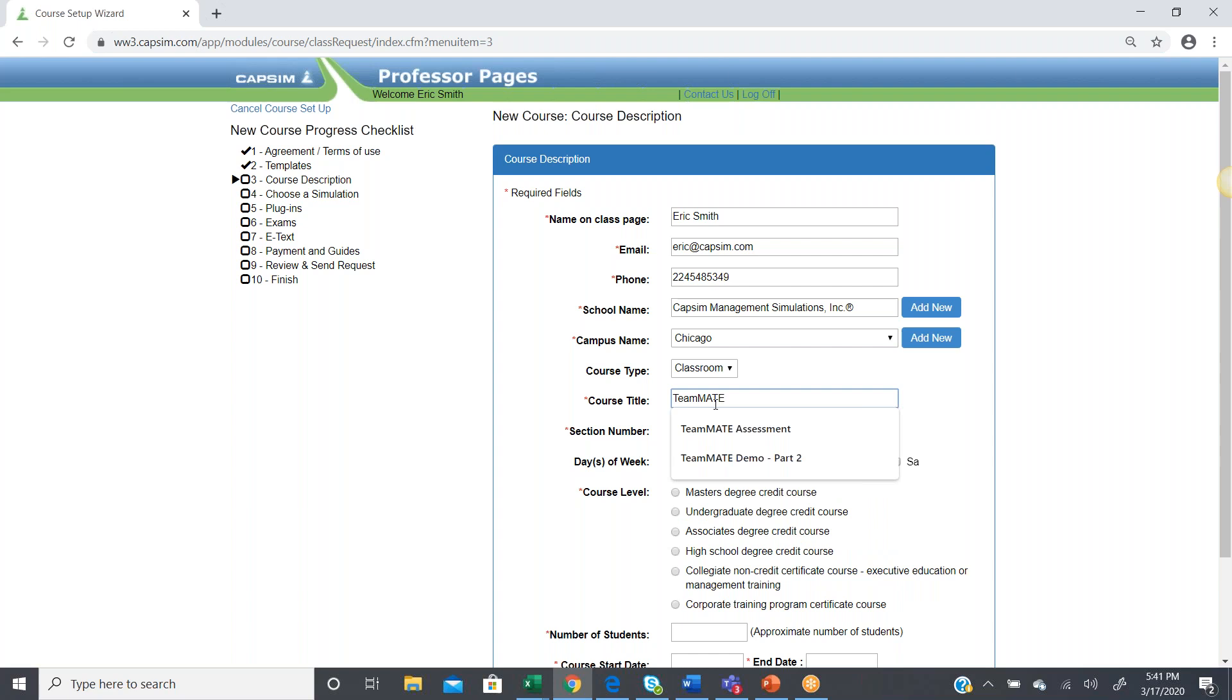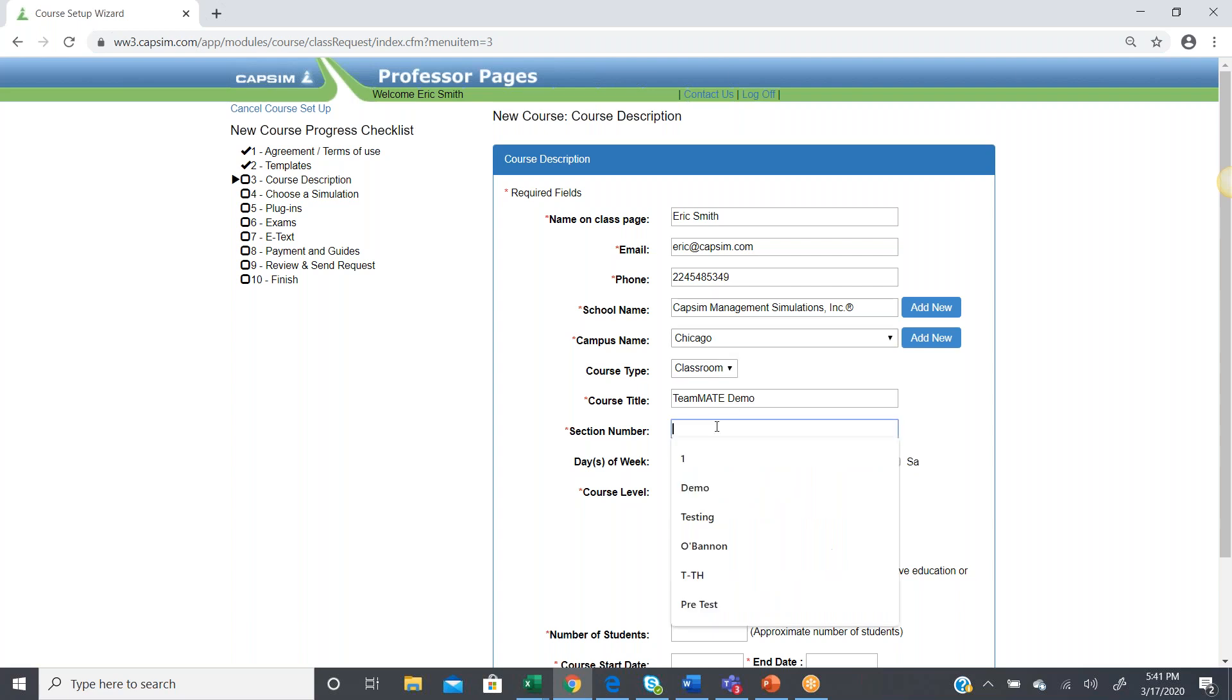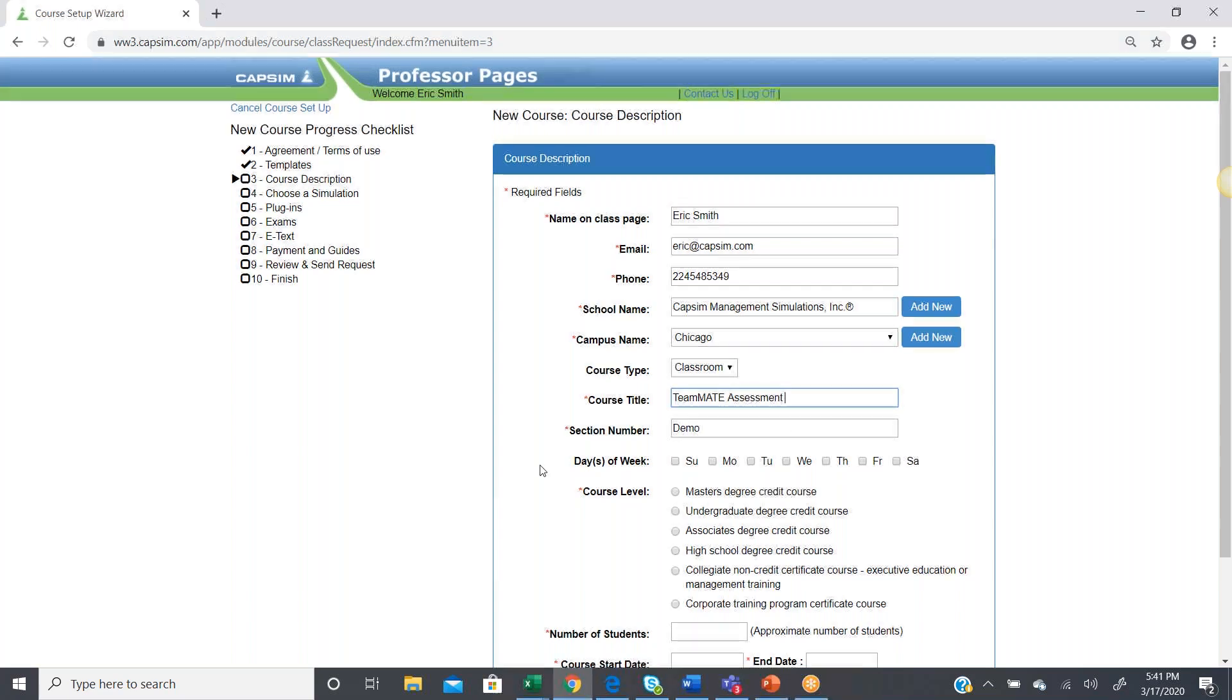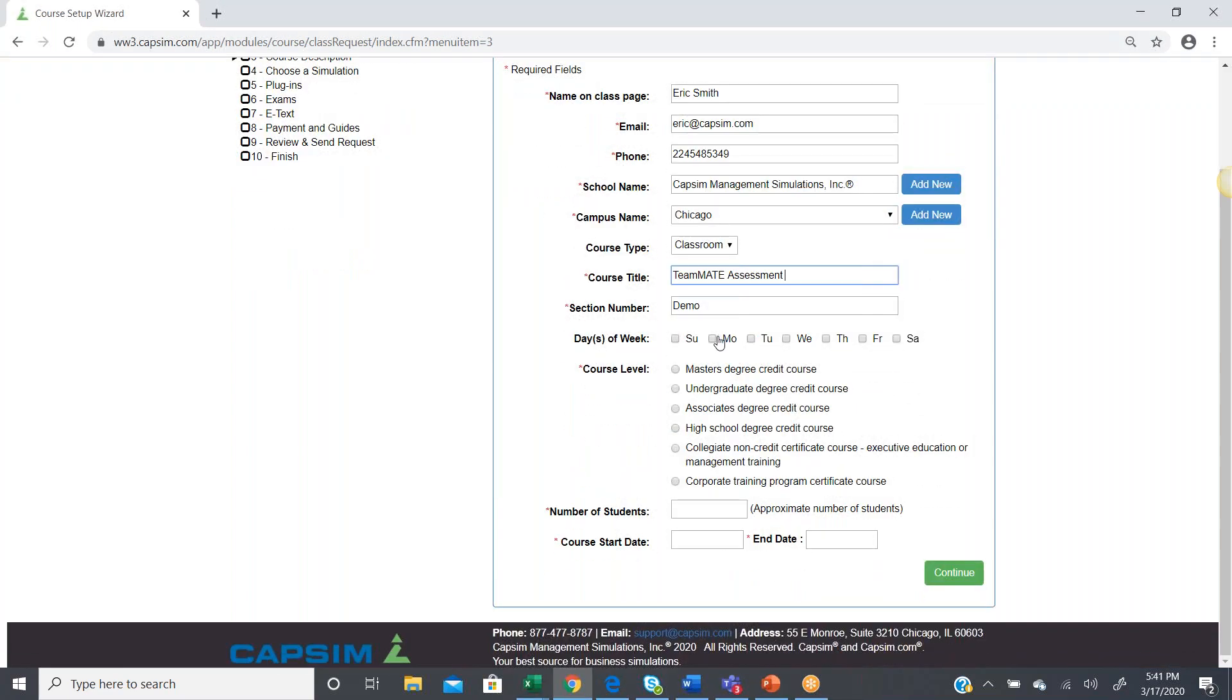Now, from here, we're going to just make sure we have the correct school listed, the campus location. We input a course title and section number, what day of the week we meet with our class. I'm just going to input some placeholder information here.